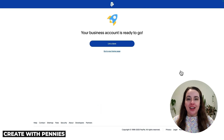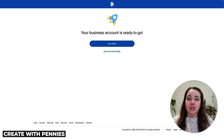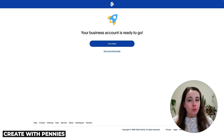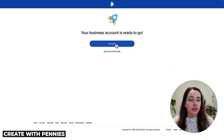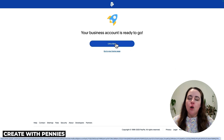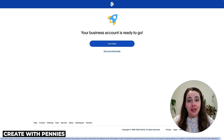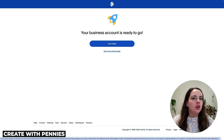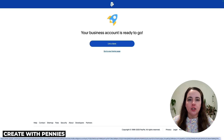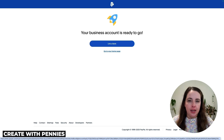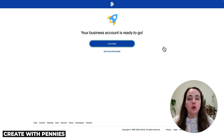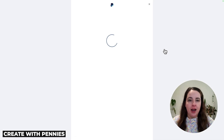Now your business PayPal account is ready, but not quite ready to use yet — you need to take a few more steps. You need to link a bank account. Click link a bank account, or you can go to your homepage and do this later. But I highly recommend completing the setup now so you're ready to go when you actually need to use the account.